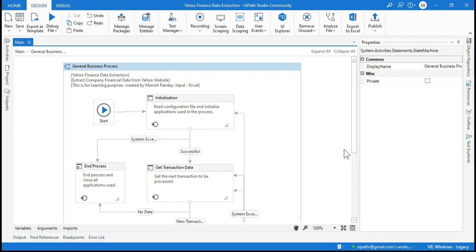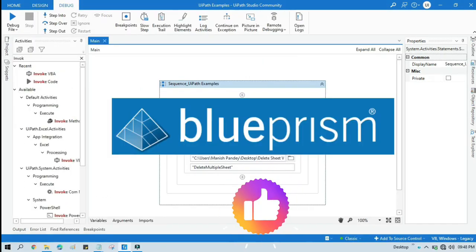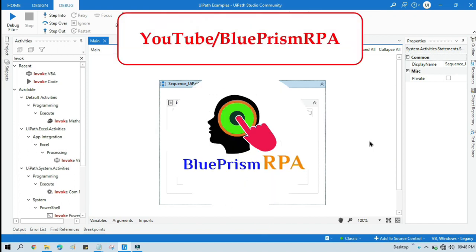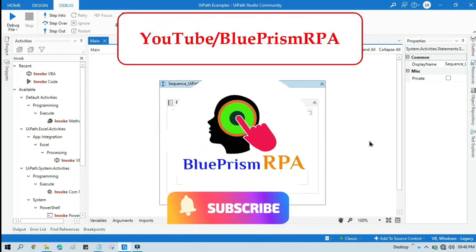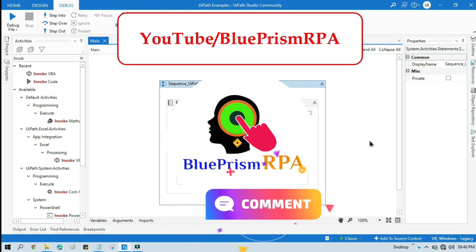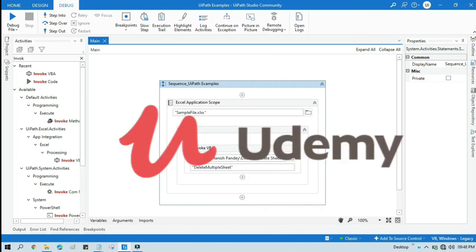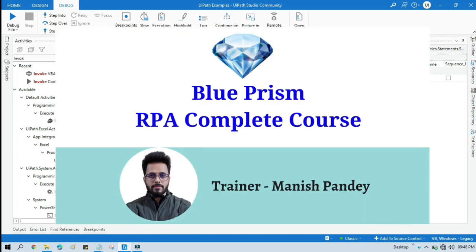By this way you can migrate your project from one browser to another browser using the UiPath browser migration tool. I hope this is useful — if so, please like this video and subscribe to the channel. If you want to learn Blue Prism, please visit my YouTube channel youtube.com/blueprismrpa, and you can also find my Blue Prism RPA complete course on Udemy. The link is in the video description. Thank you so much for watching.